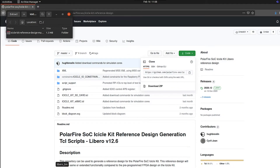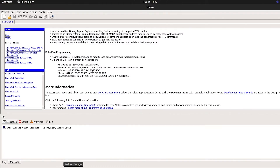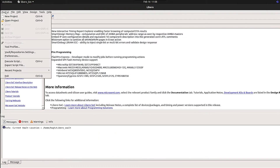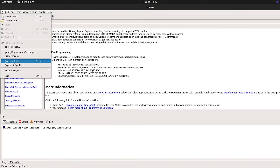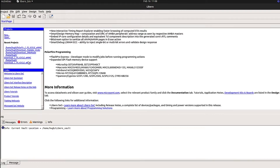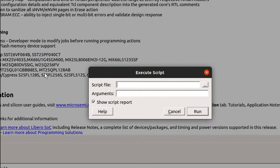Once the files have extracted, open Libero and select Project, then Execute Script. You could also do this by entering Control-U.